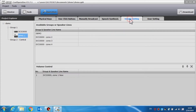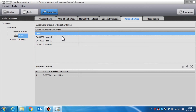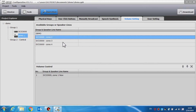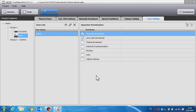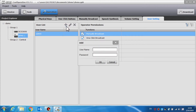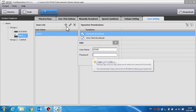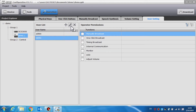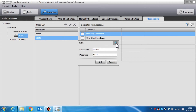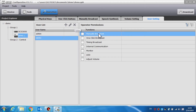Volume setting is used to select groups or speaker lines to adjust the volume — drag and drop zones into this area. User setting is used to set different user names, passwords, and operator permissions for different users. Click the plus sign to add a new user and set the name and password. Choose the pencil sign to edit an existing user, and click the cross sign to delete. Operator permissions include many functions; we can select the corresponding functions for different users as needed.